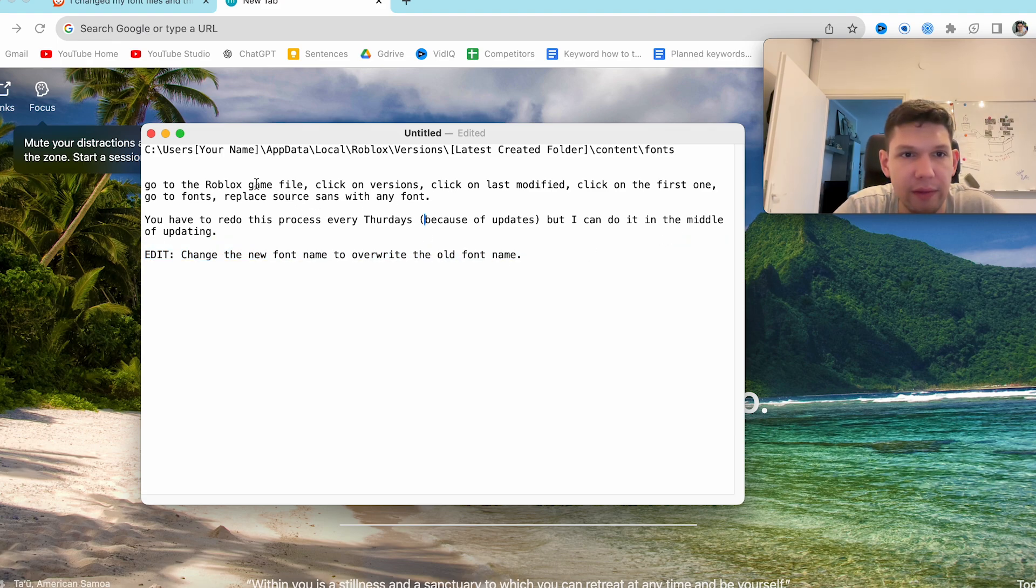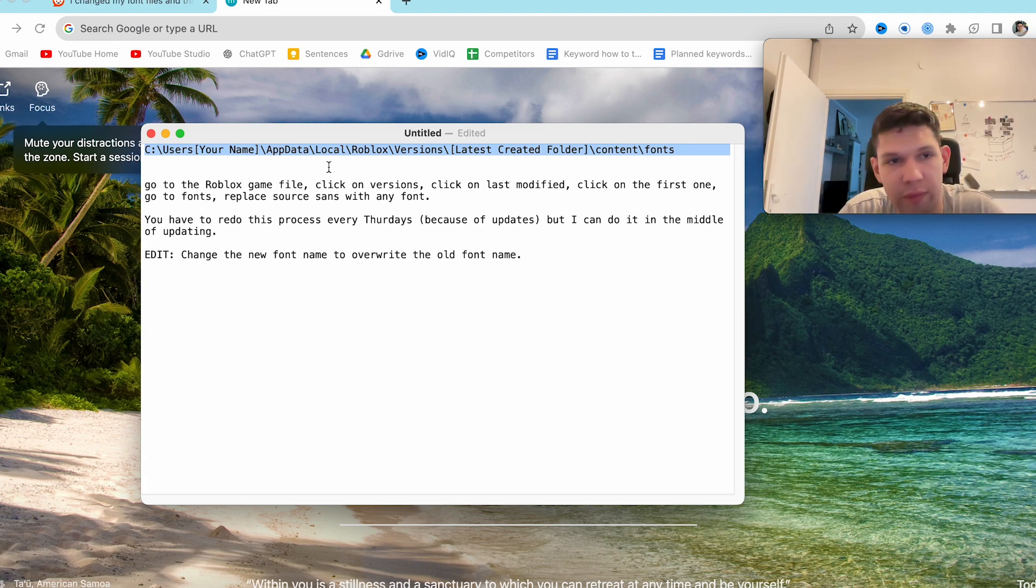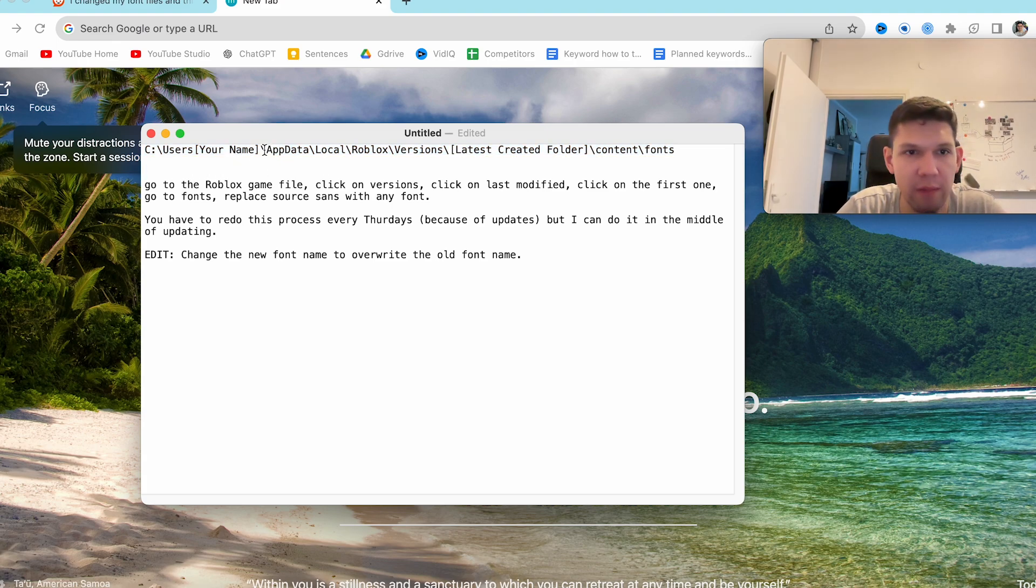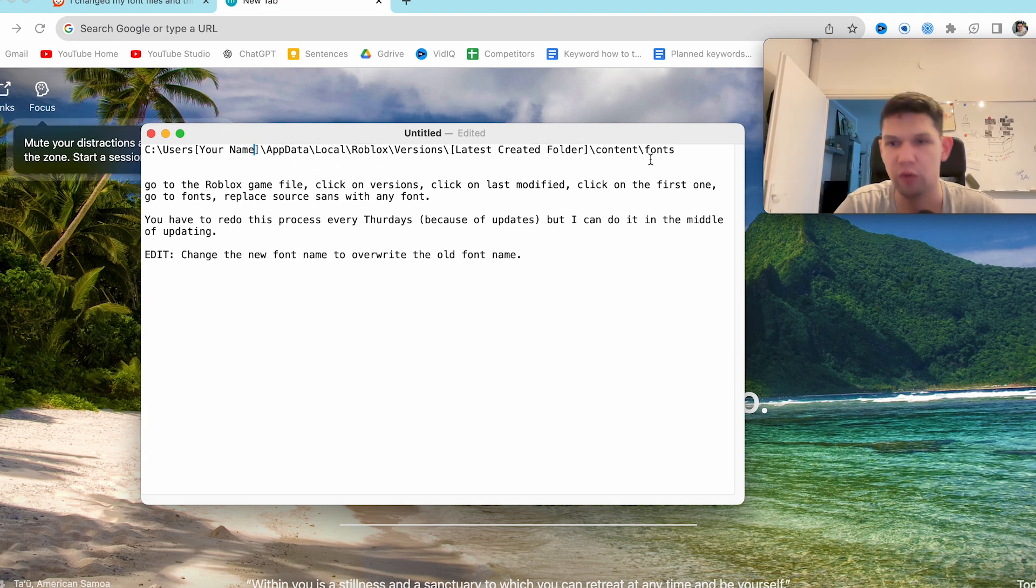And the Roblox game file, you will find it here. So you go to wherever the game was installed, under C, usernames, your name, and then follow this. Click on the latest, content and fonts.